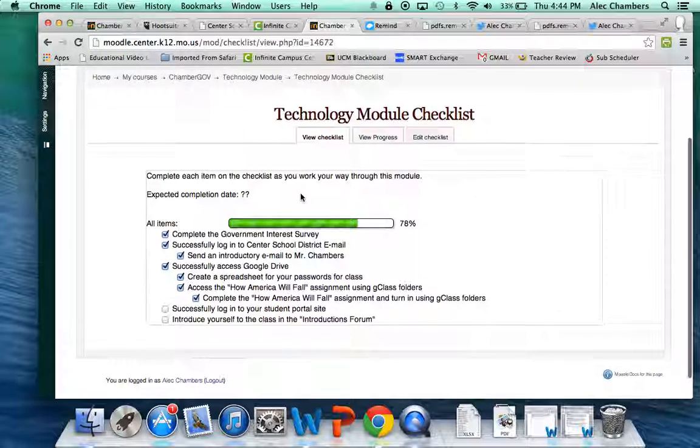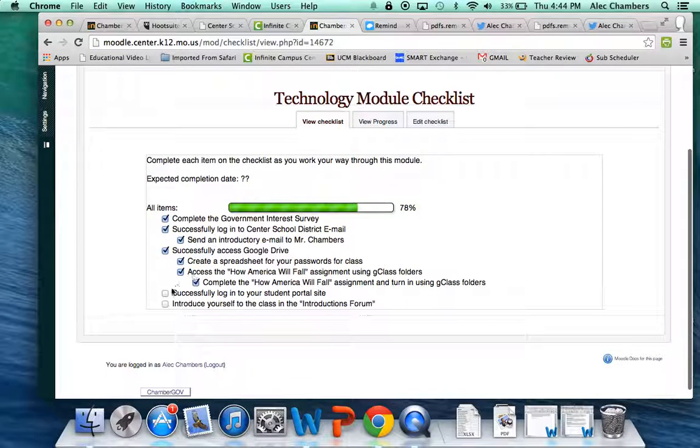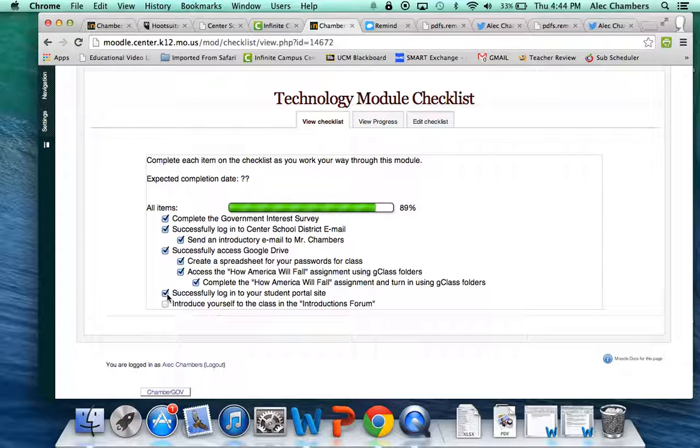Once you have done that, go back to your checklist and you can now check off that you have successfully logged into your student portal site. And there's nothing else that you need to do for that part of it. And you're done.